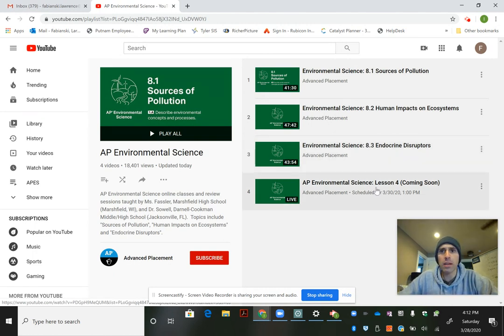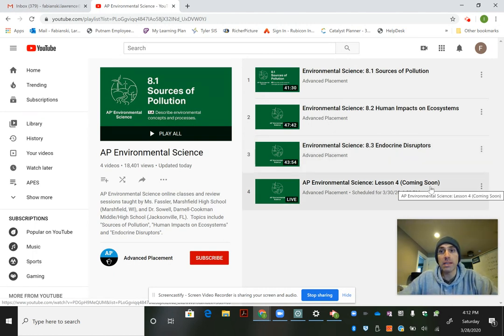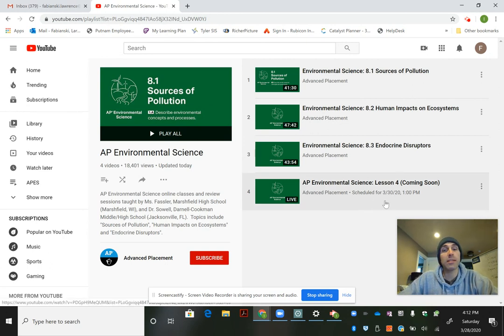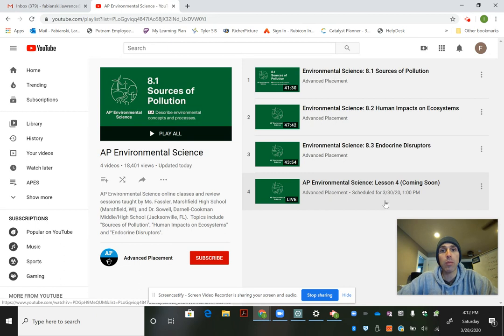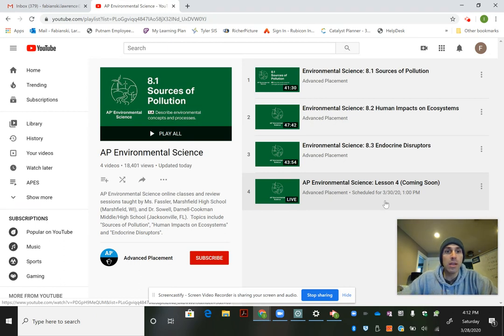And then one that will be coming soon, scheduled for 3.30. That is Monday, a Monday release at one o'clock.